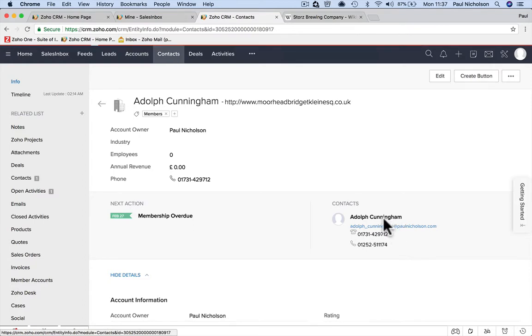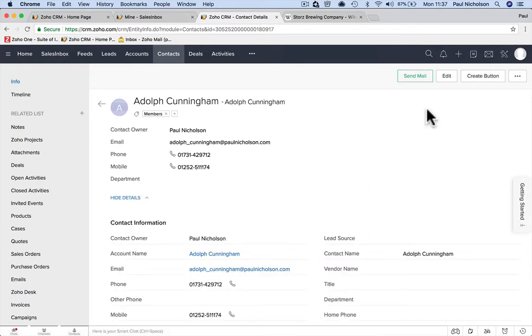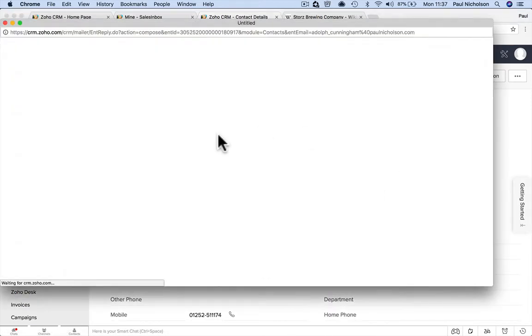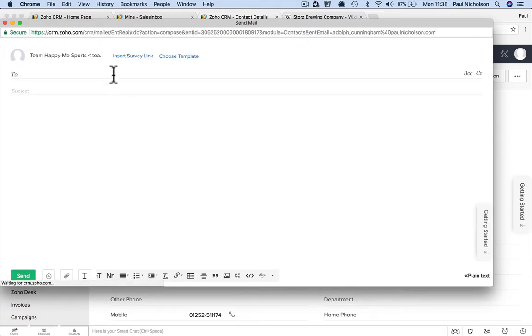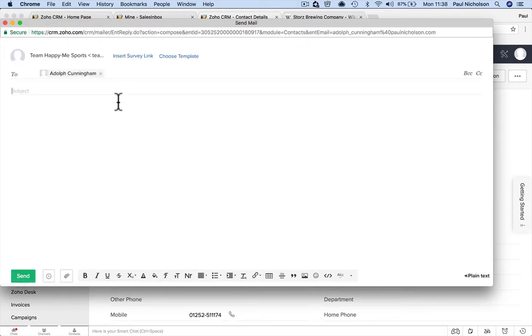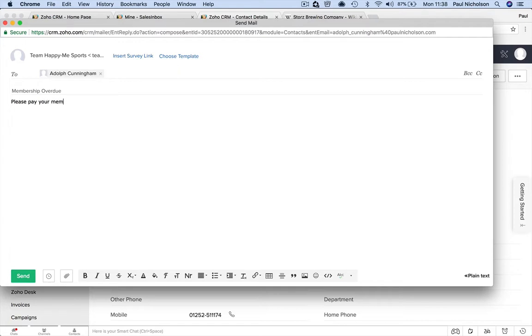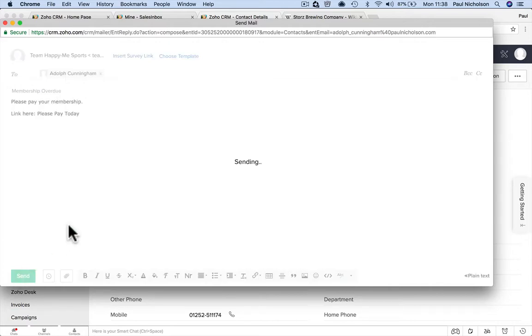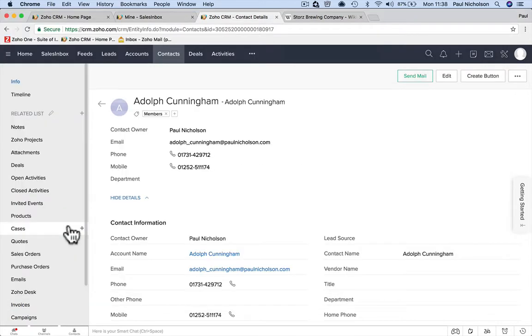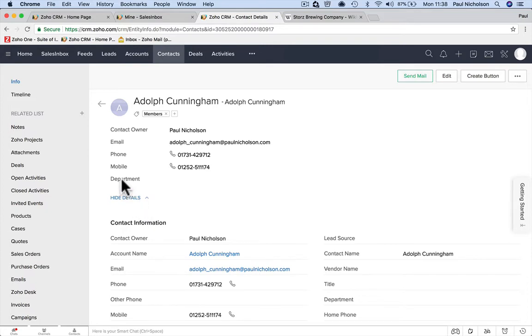I'm going to go to the account, the information, Adolf Cunningham. I'm going to send a mail: membership overdue, please pay your membership. In future videos, like I've said before, we're going to put a link here where they can't say I'll pay you next time I see you. Link here, please pay today. Something like that. I'm going to send off an email. So the task can be completed if it was just send an email.